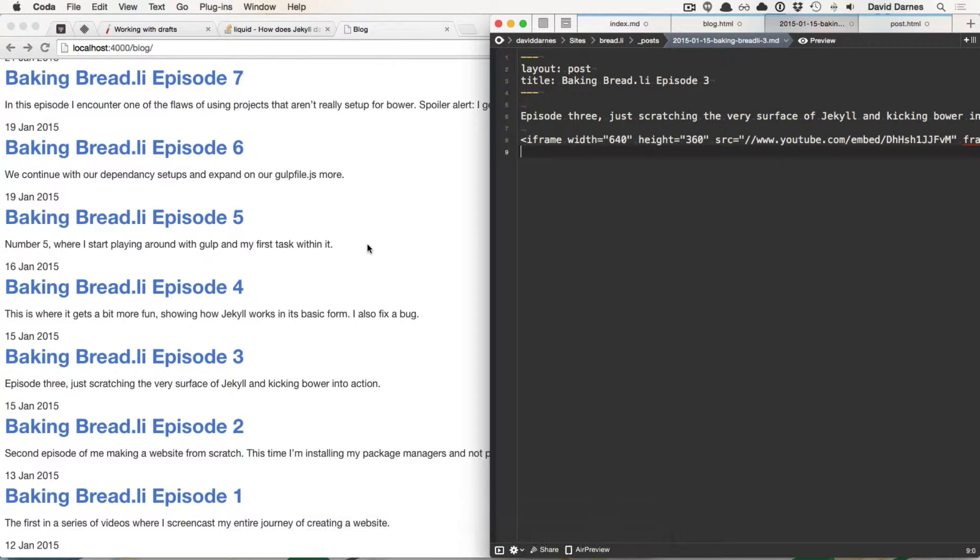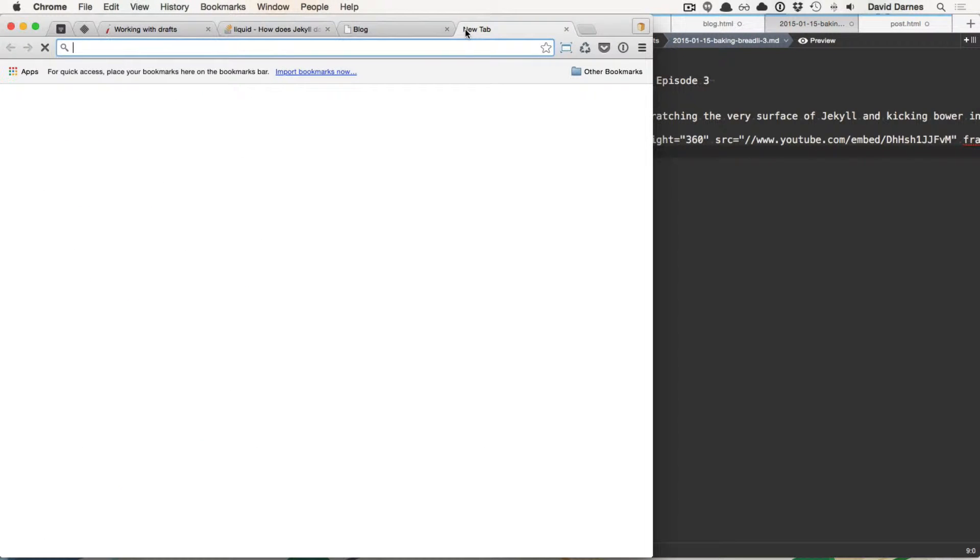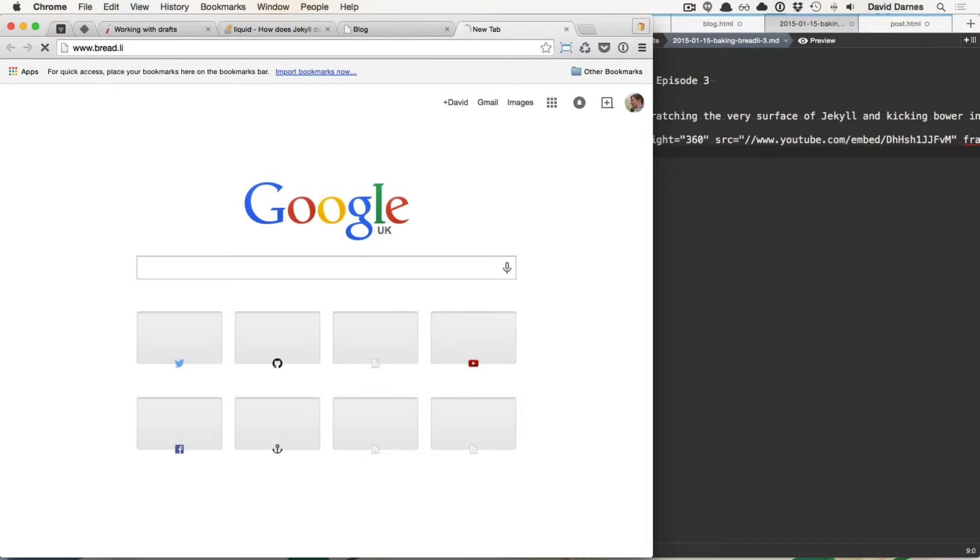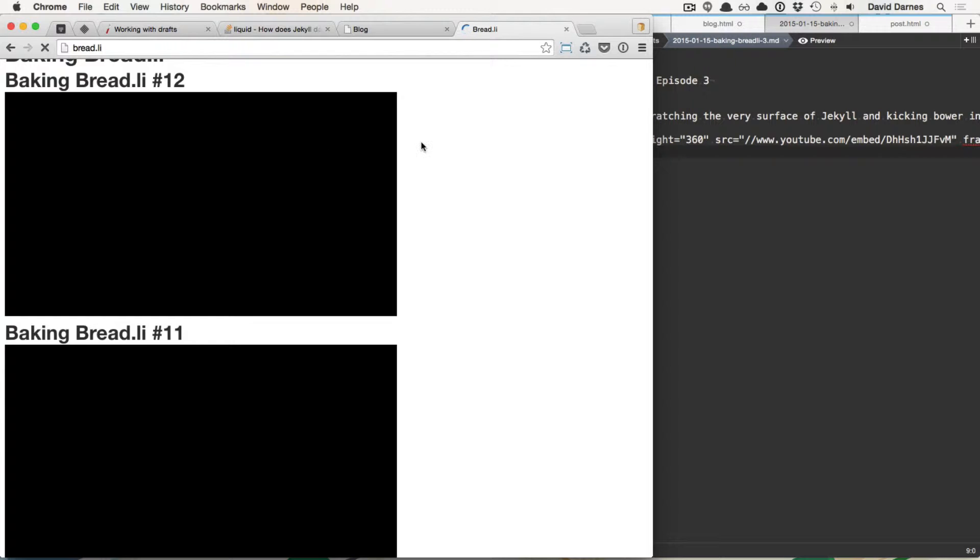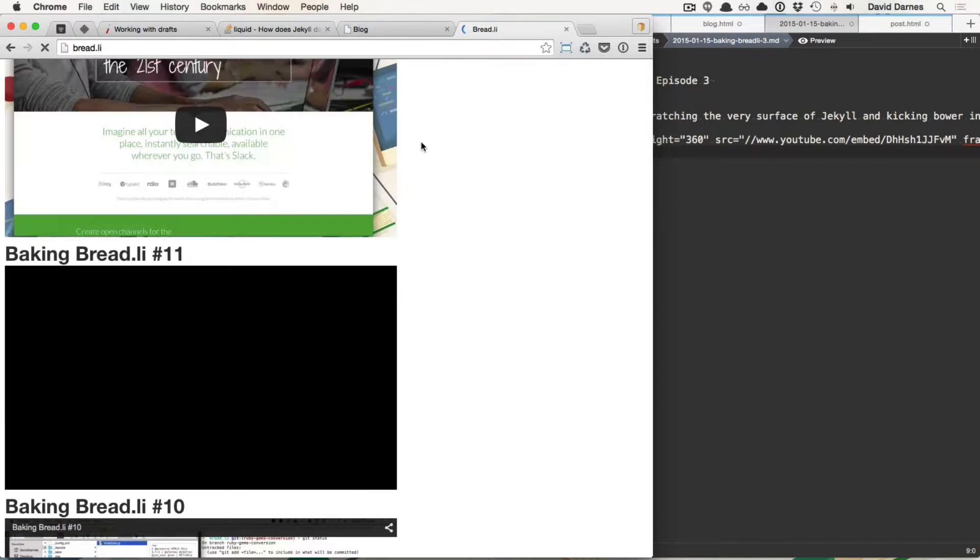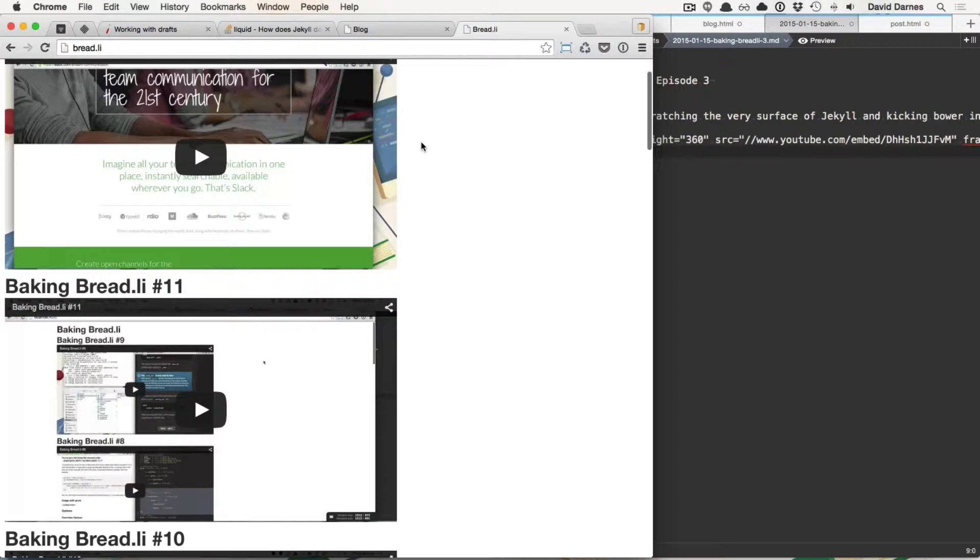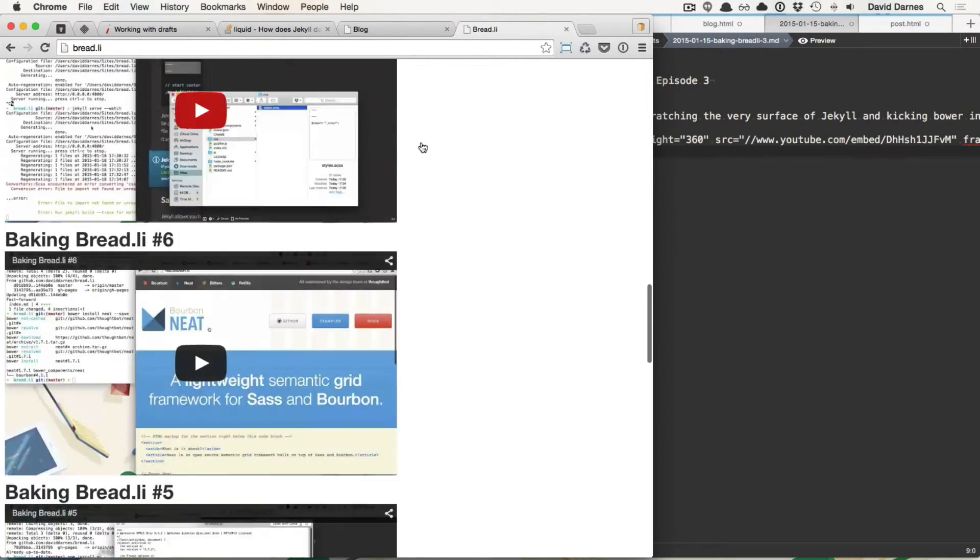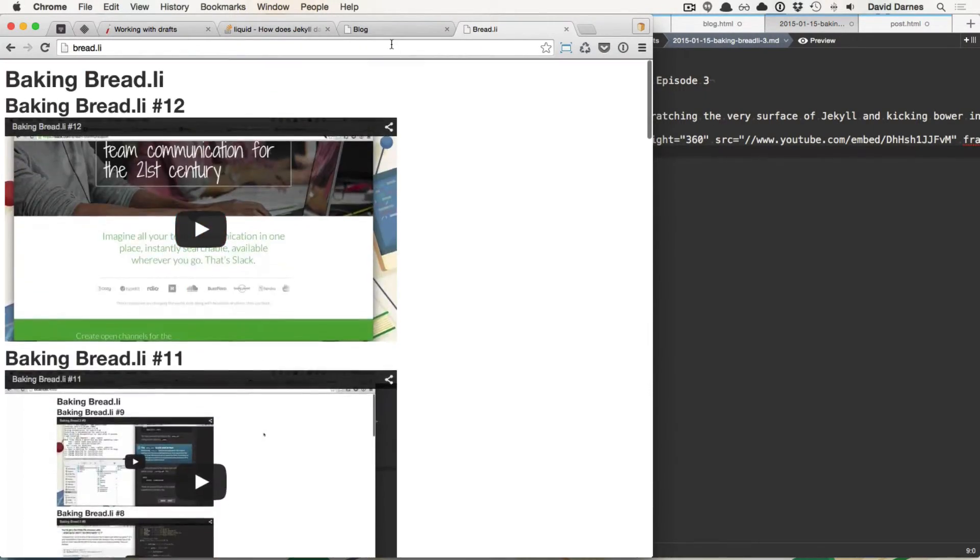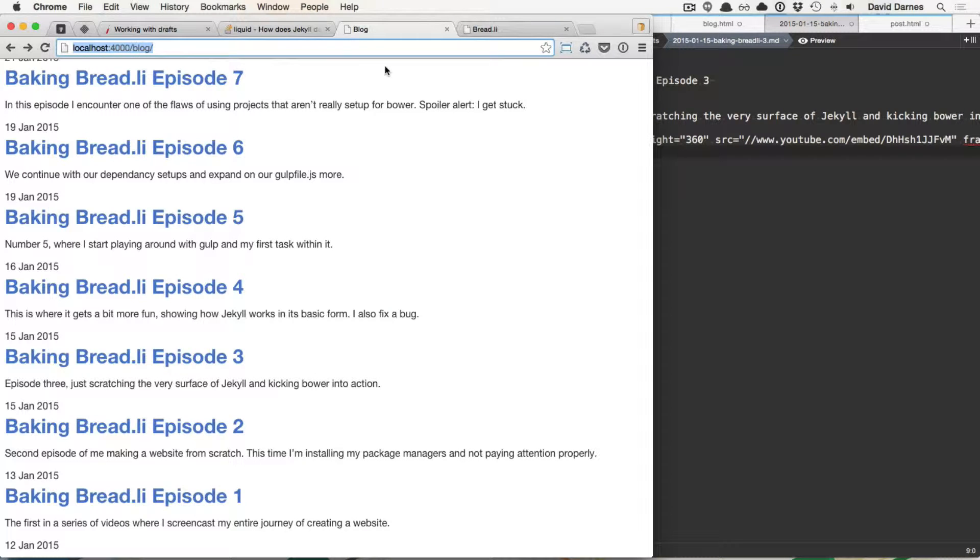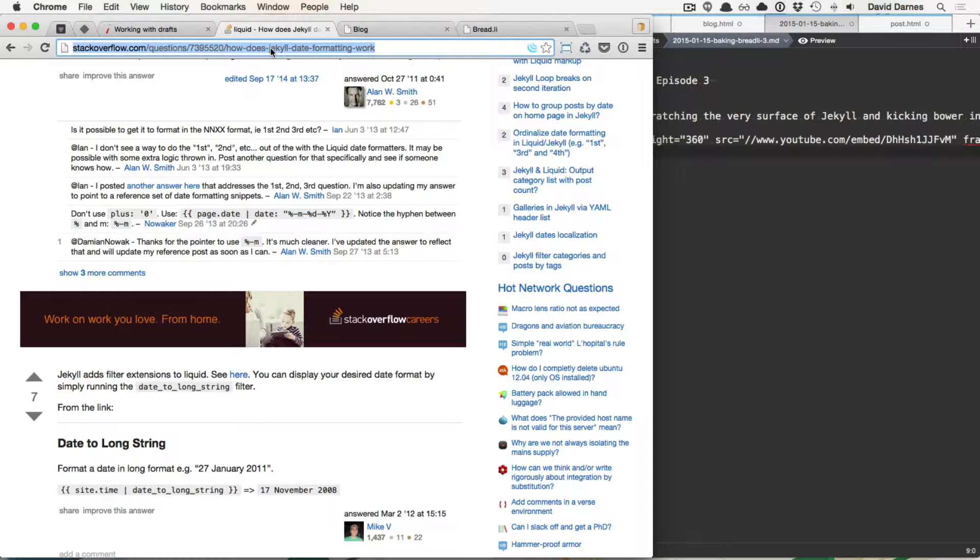And I have actually committed all that stuff and pushed it up to that relative branch. So now we need to merge it into master via a pull request and then merge it into GH pages. And I think that will be it because if we look at the live site, bread.li, at the moment, it's just all on the home page, all the videos on there. It's taking a long time to load. Well, I guess it is 11 different or 12 different YouTube iFrames. So this will do it some good.